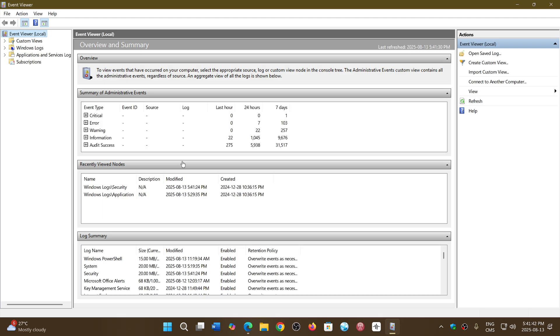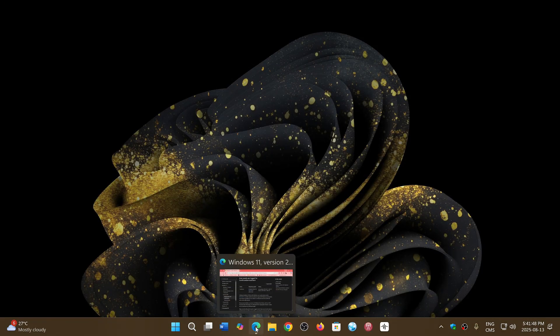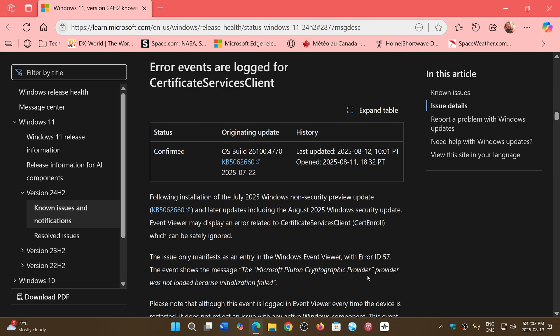once again, if you go to the Event Viewer, you might be seeing that. Microsoft has posted a statement on this, and it's that the Certificate Services Client has an error. It's something that apparently happens following the installation of